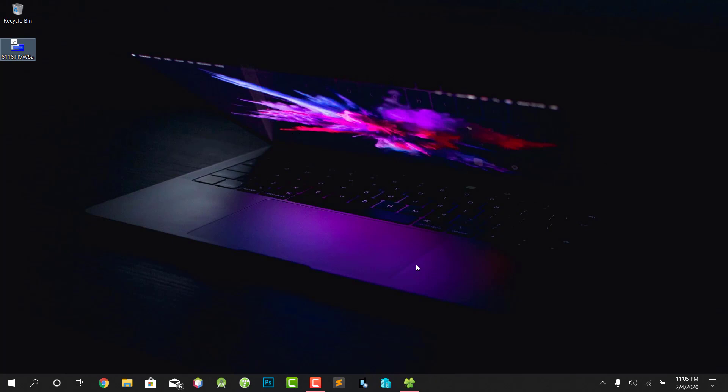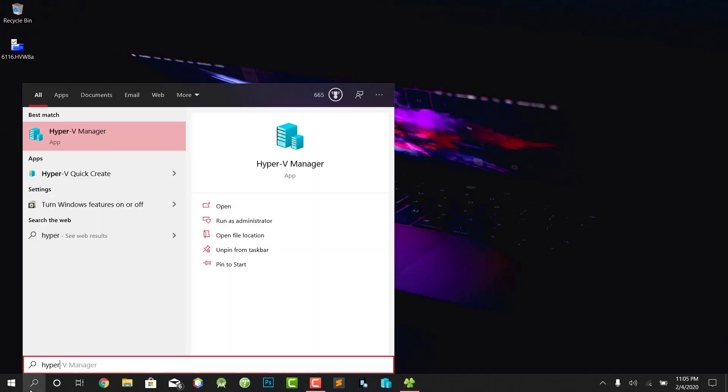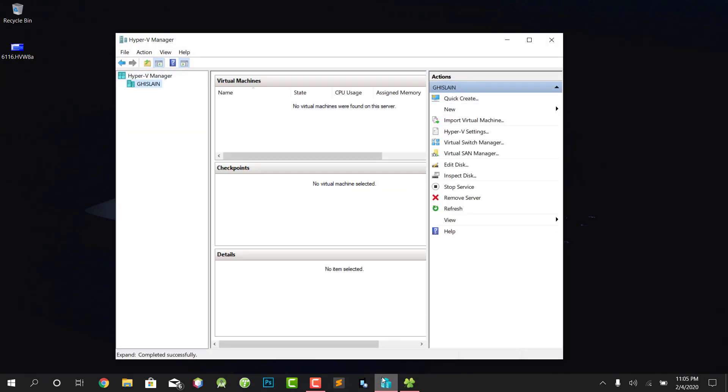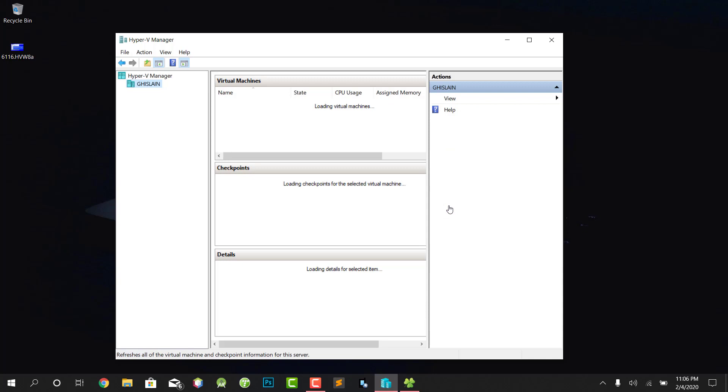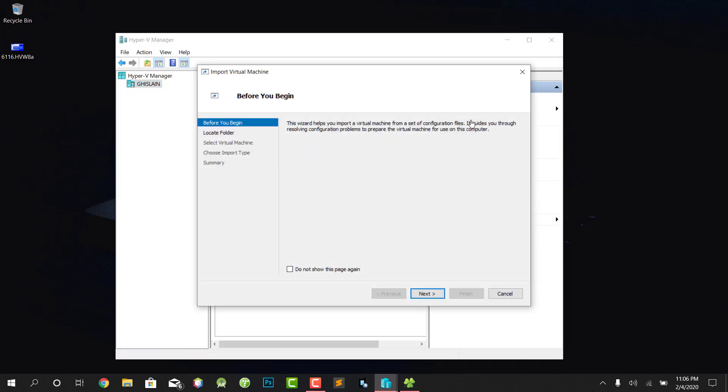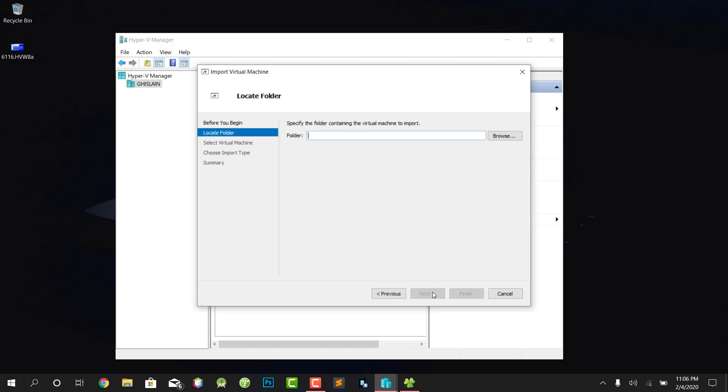When that's done, reboot your computer. When you type Hyper-V on your computer, Hyper-V Manager will appear on your machine. Let's launch it and see what's done. This is my machine. We're gonna refresh it first, then import virtual machine.